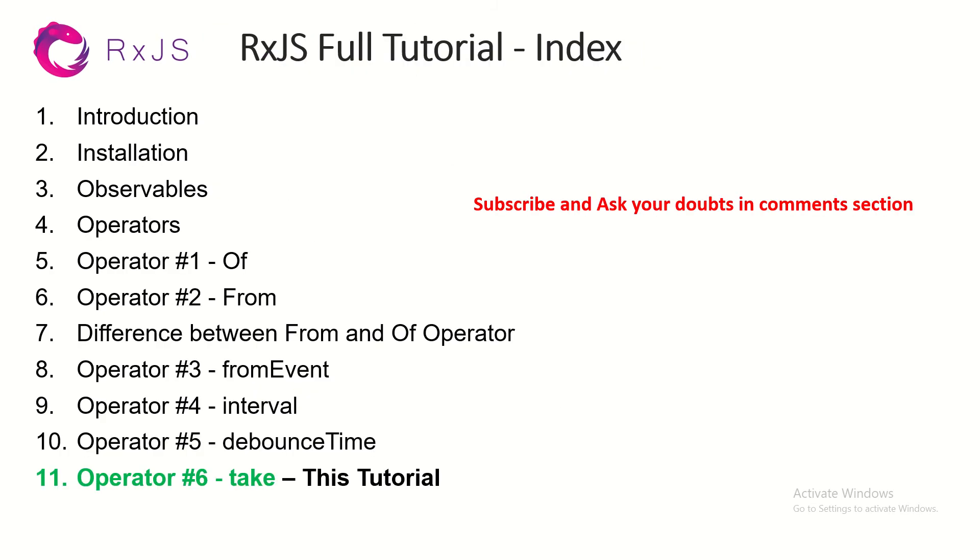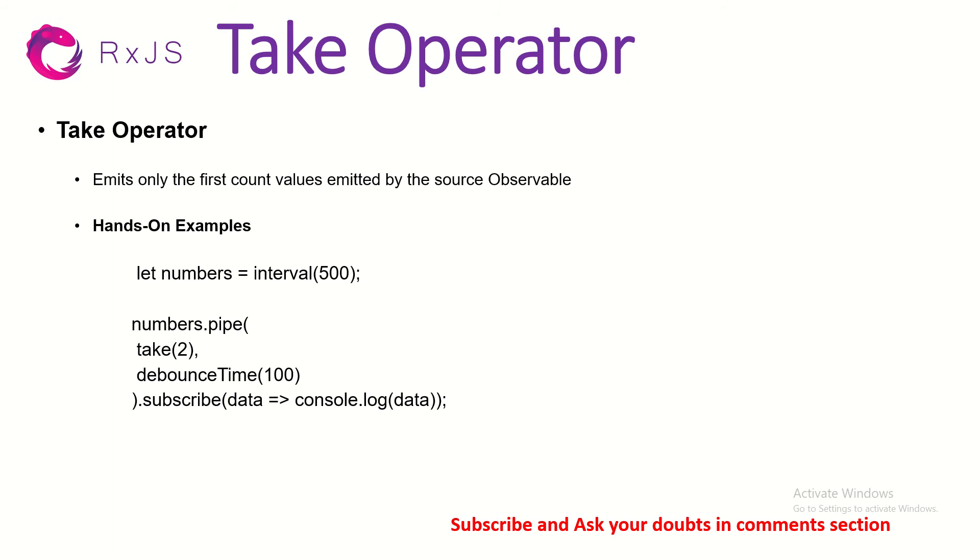Today we are learning operator number 6 which is TAKE and this is kind of a continuation to what we did in last episode so make sure that you check out that as well. Today we are learning about TAKE operator.